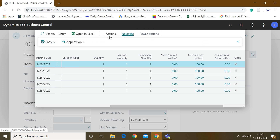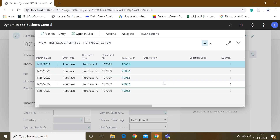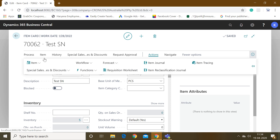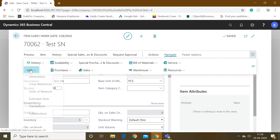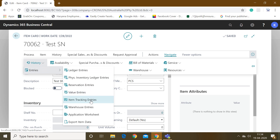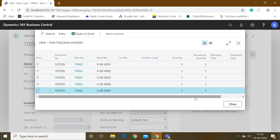To see more information about which serial numbers were created, we can check from the item card. Go to Navigate, then History, and then Item Tracking Entries. Here you can see that against this item number, five unique serial numbers were purchased by the system. This is how the serial number tracking functionality works.